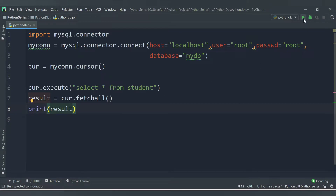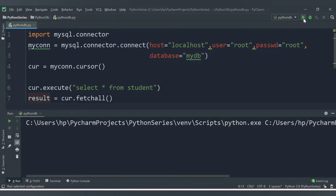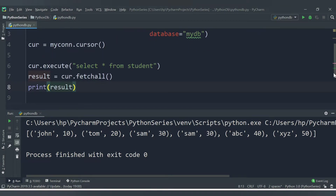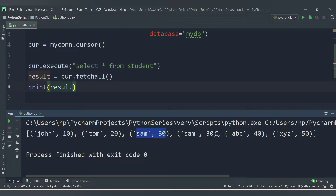Let's save the code and run it. We are getting output in the form of a list, and inside that we are getting the data from the table: John with roll number 10, Tom with roll number 20, Sam with roll number 30, another Sam with roll number 30, abc with roll number 40, and x5z with roll number 50.